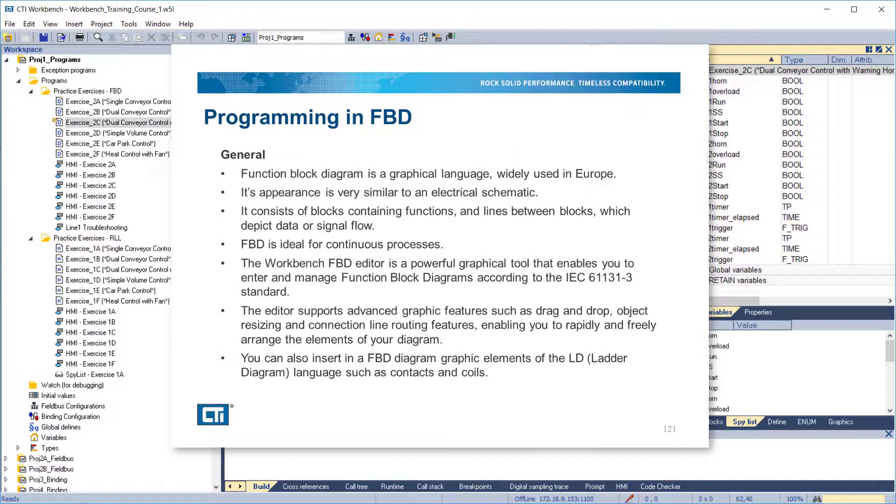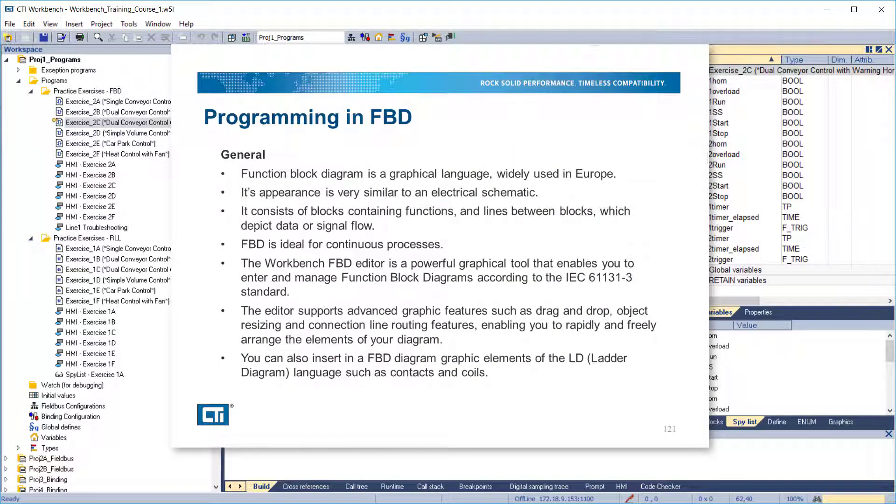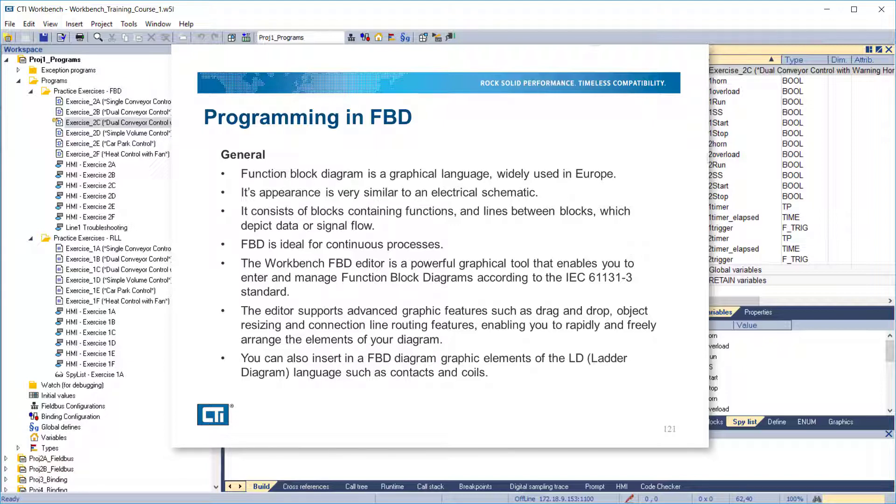Function Block Diagram is a graphical language widely used in Europe. Its appearance is very similar to an electrical schematic. It consists of blocks containing functions and lines between blocks, which depict data or signal flow. FBD is ideal for continuous processes.